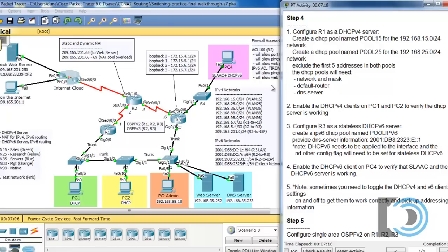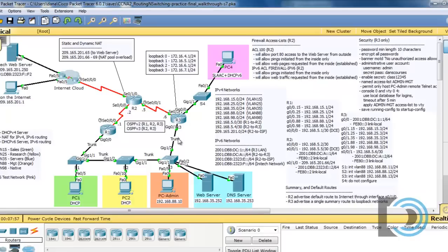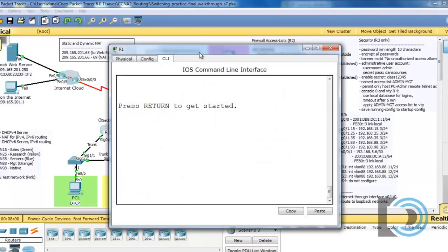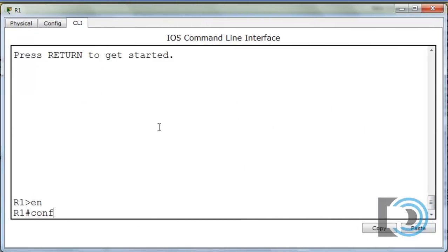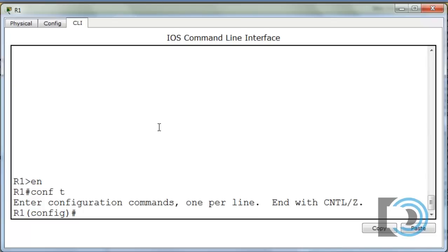We're going to start by configuring R1 as a DHCP server. Looking at the instructions: create a DHCP pool named POOL15, all caps, for the 15 network, and another pool named POOL25, all caps, for the 25 network. We'll exclude the first five addresses in both pools, and the pools will need the network, subnet mask, default router, and DNS server defined. Let's open up R1, type EN for enable, and CONF T to get to global config mode.